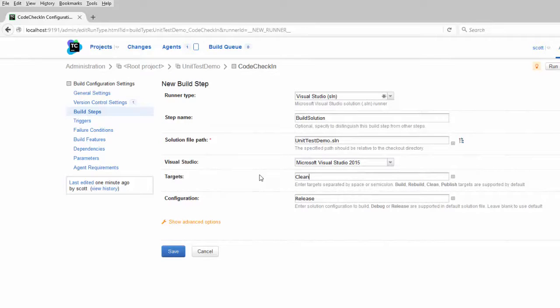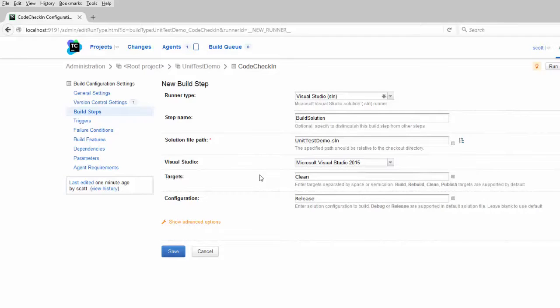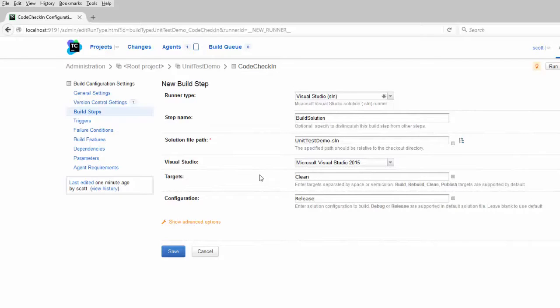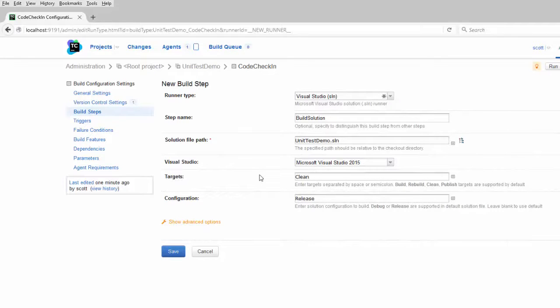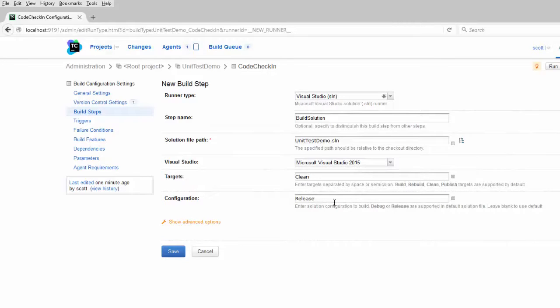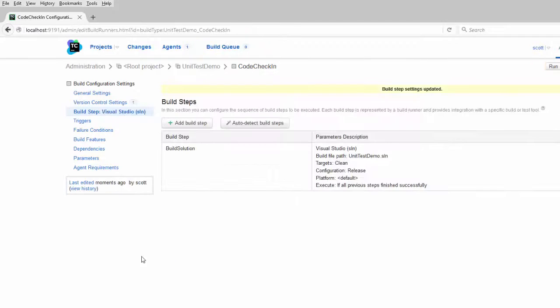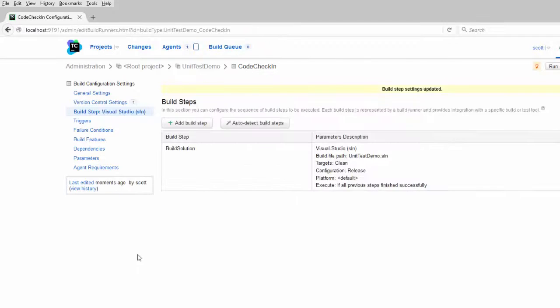So TeamCity will completely delete the old files that it has in its working directory, pull down the new ones, and build off of that. That's usually the safest just in case you have some old files sitting out there and you want to be sure that TeamCity builds with the correct recent set of files. For the configuration, you can do debug or release. I normally do release just so I can see what it would be like once I send the project to production. Save that.